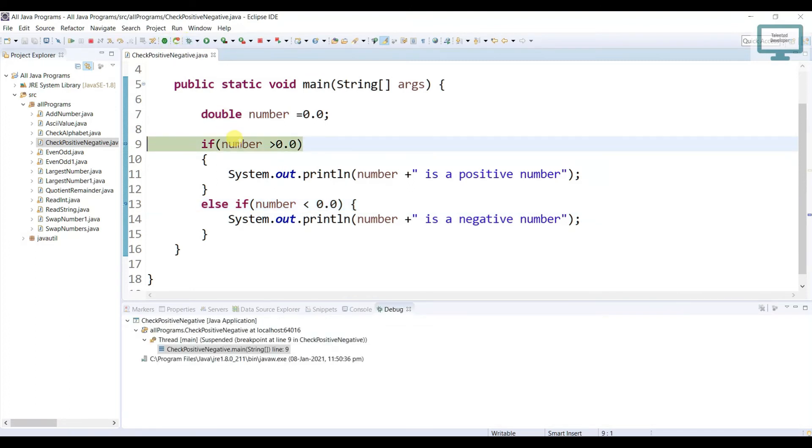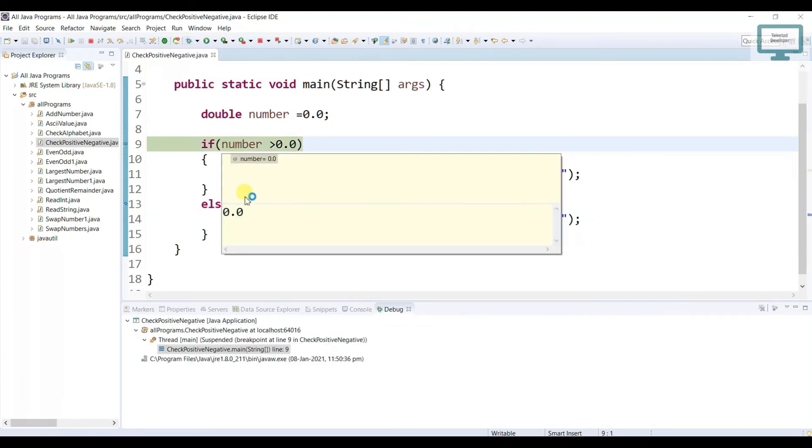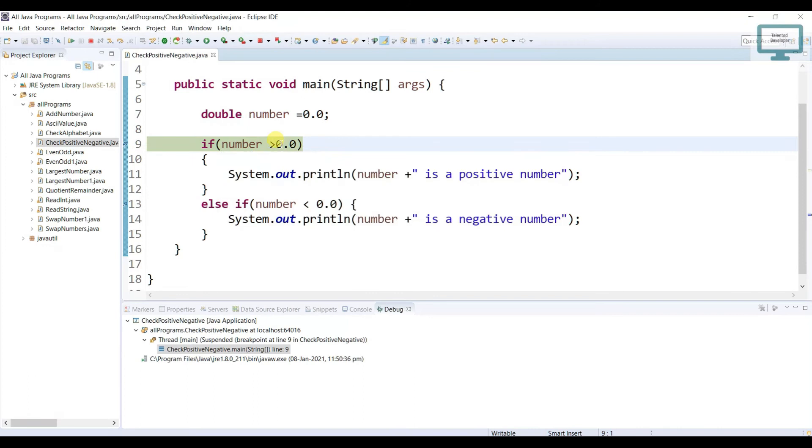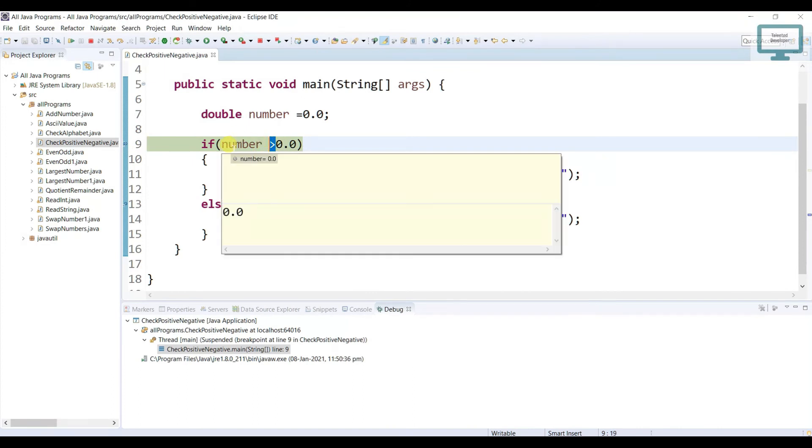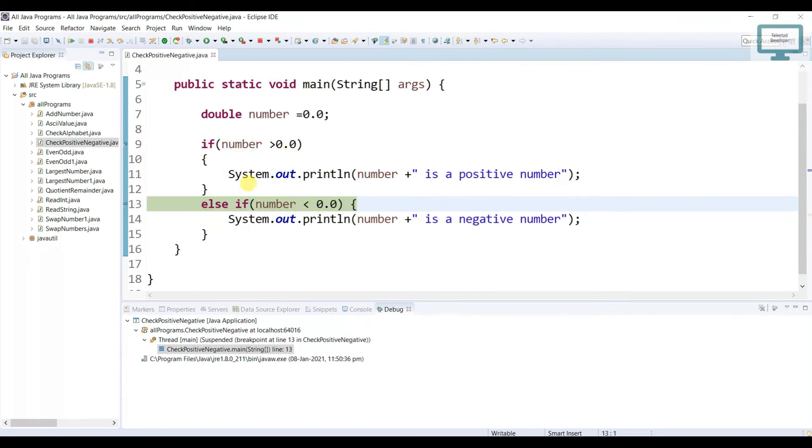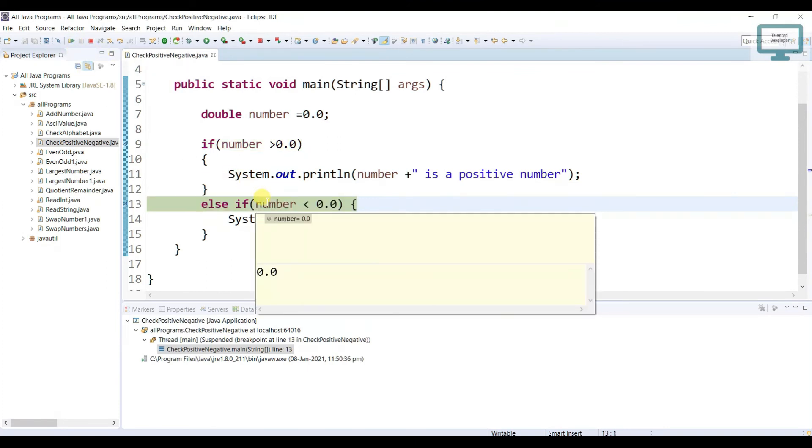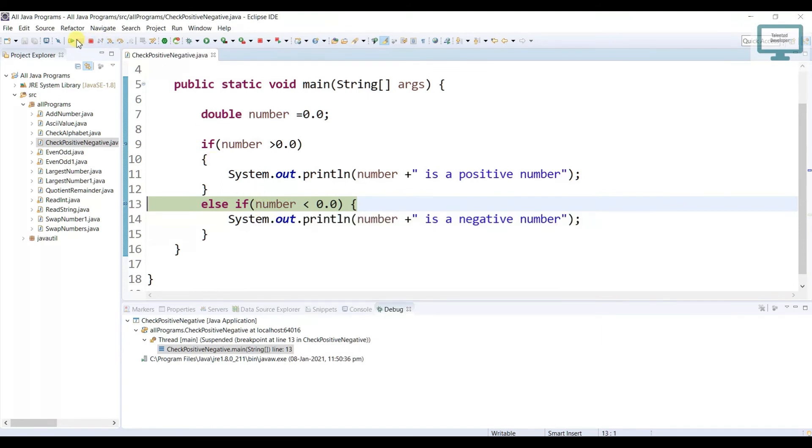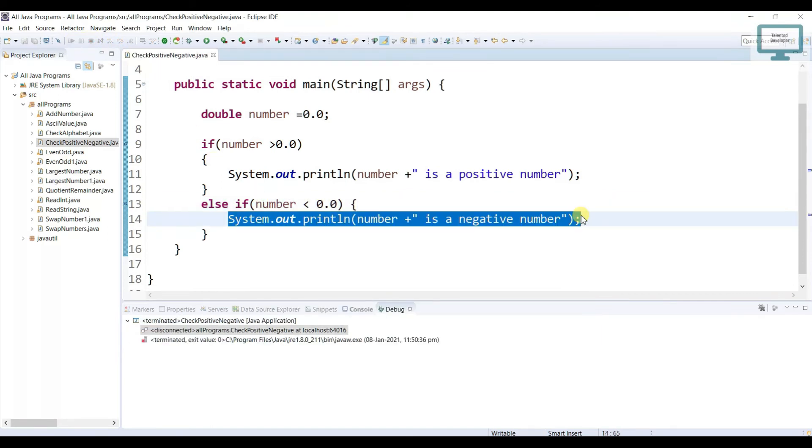So now our number is 0.0. Here we are checking greater than. So it will not satisfy this condition. Then it will go to the next else if. Here again it is not satisfying this condition. So what will happen? So it will not go any if or else if. So what we have to do.